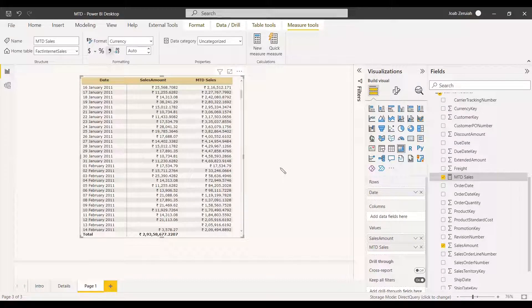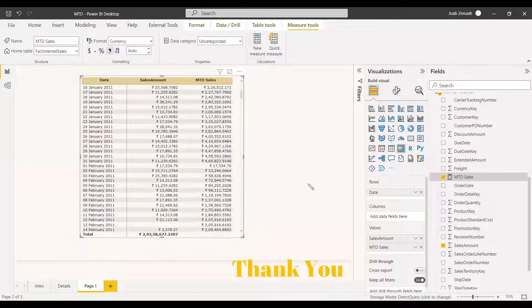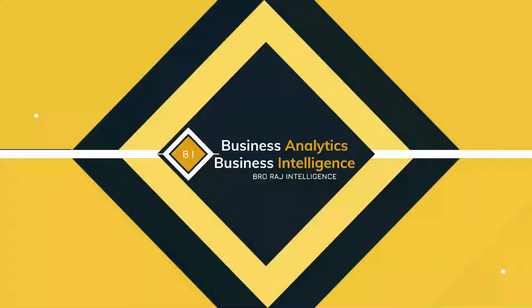Hope this will be interesting and useful for you. You can also use a slicer to select the respective years you need. This makes the visual more meaningful. Have a nice day.